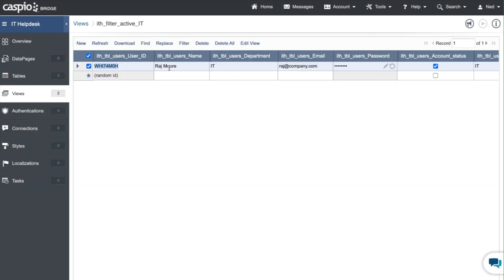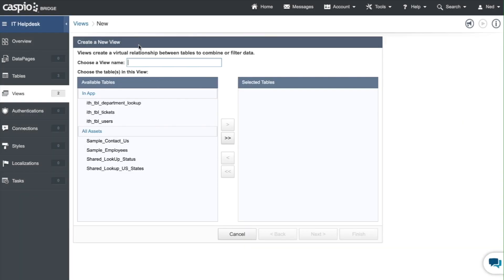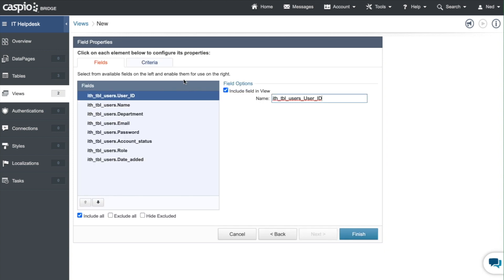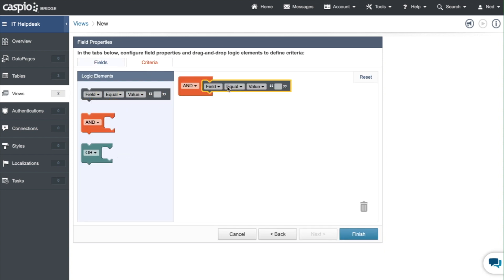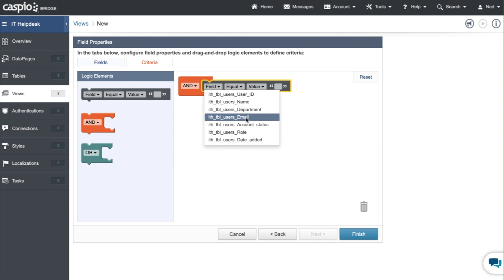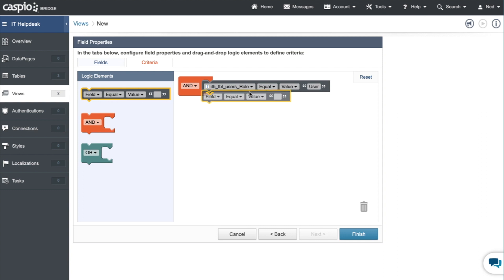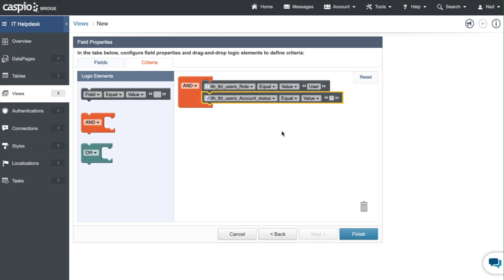And then one more view left which is to filter out active users, so ITH filter active users from the same users table, move that to the right, click next and once again one last time in the criteria tab we're going to select our role field equals to user and since we're looking for active users we want the account status to be checked.